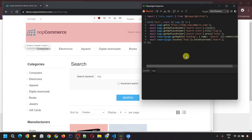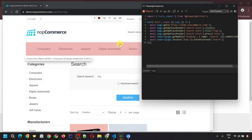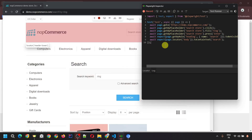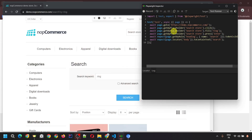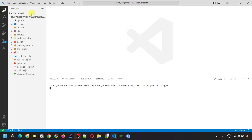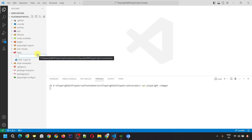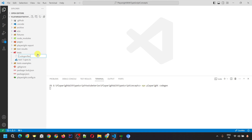Any actions you perform will get recorded. Once done with recording, click Stop — it will no longer capture further actions. Then click the Copy button to copy your code. You can create a new file in VS Code — let's call it codegen-recording.spec.ts.